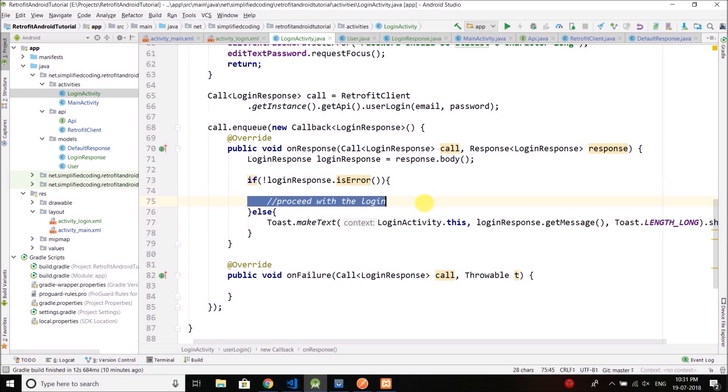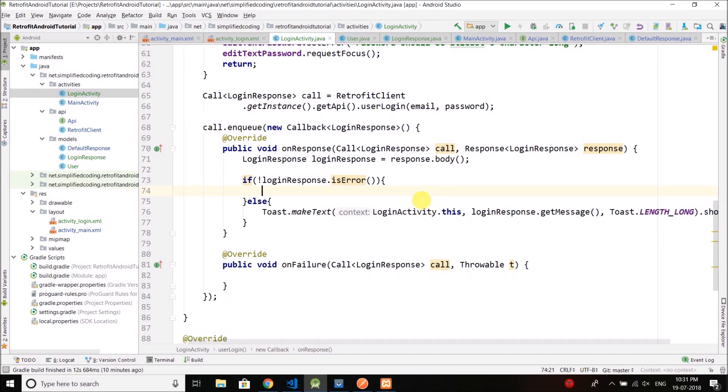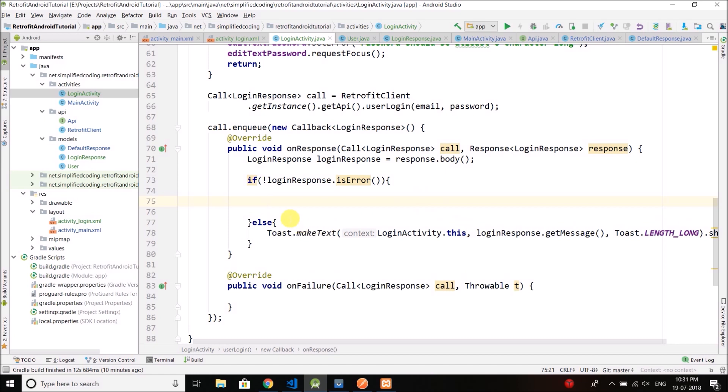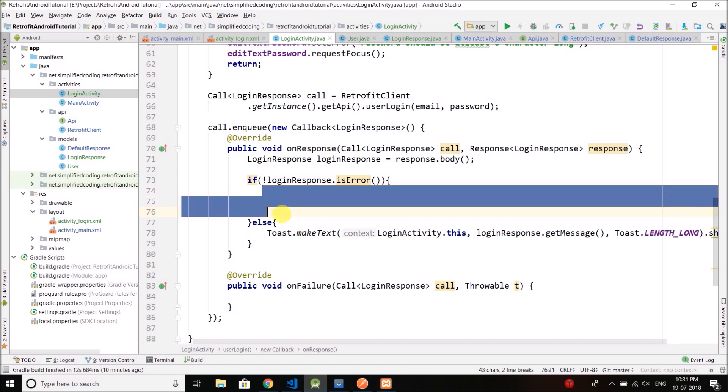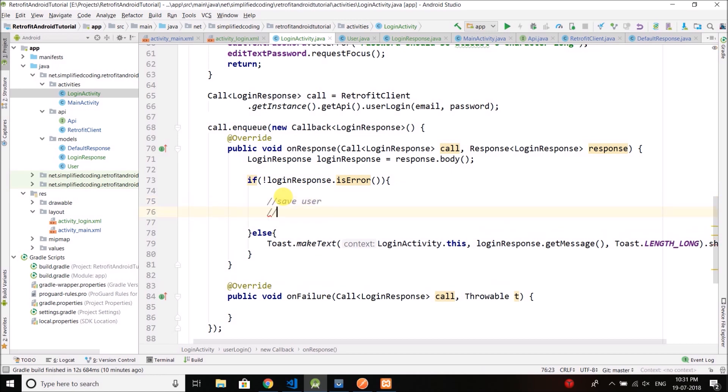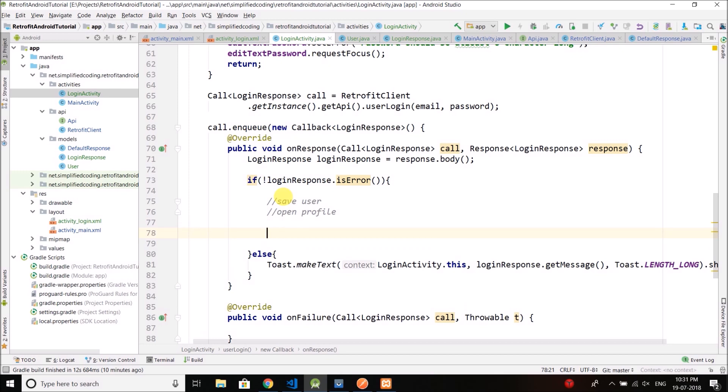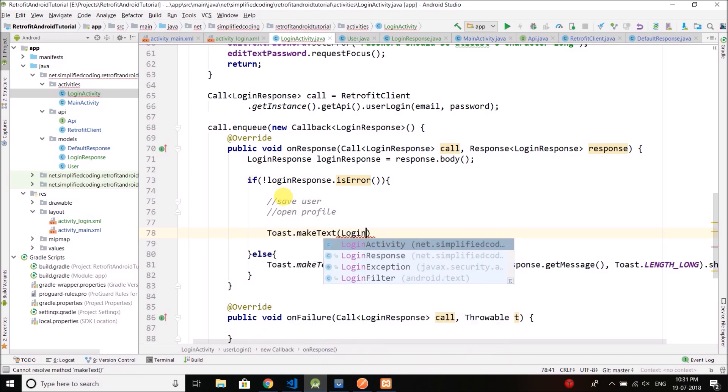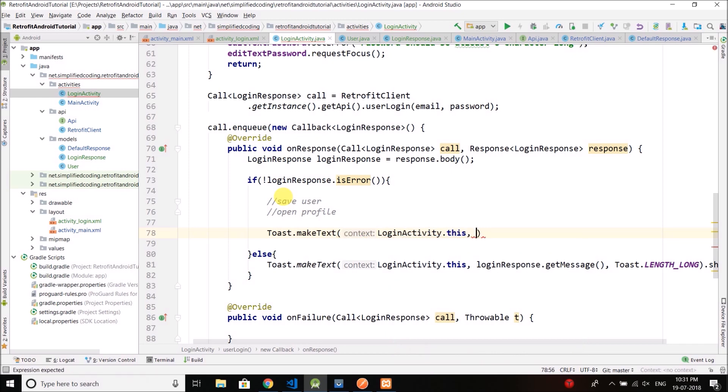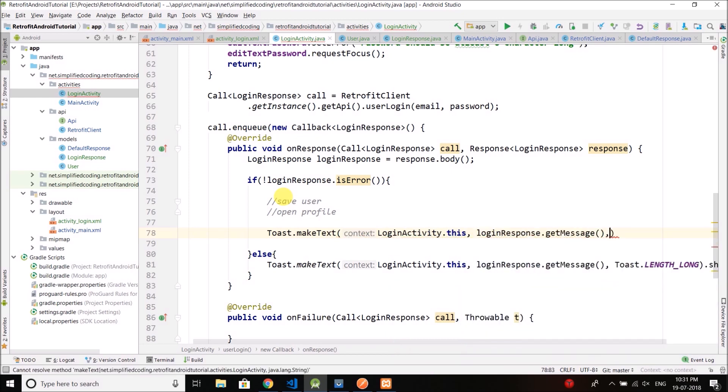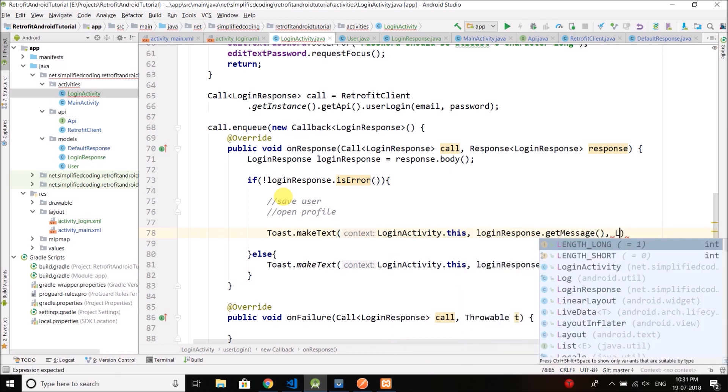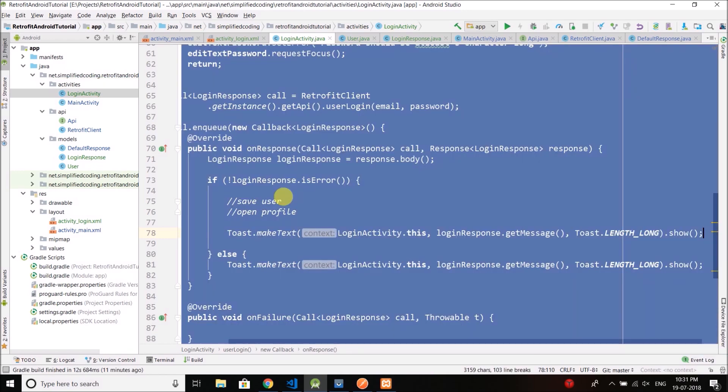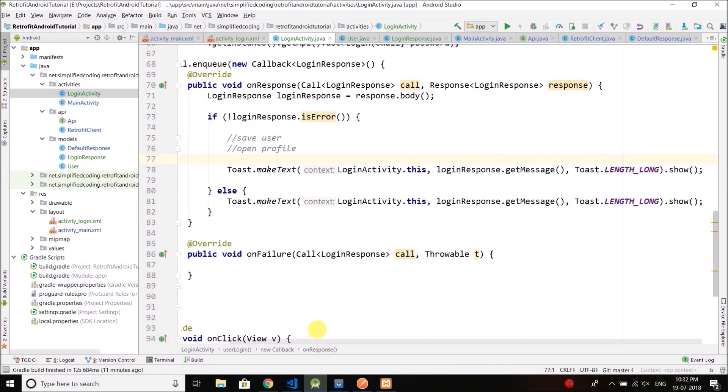If everything is fine and the login is successful, we will store the user information in shared preference or sqlite database and then we will open the profile activity, save user, open profile. But I will do this thing in the next video. So for now I will just display a toast. And again I can use the login response dot get message to confirm it is working.